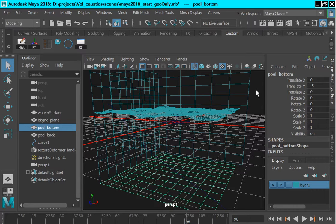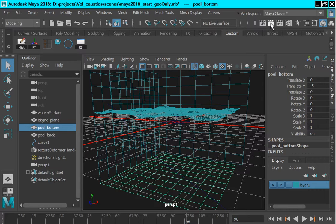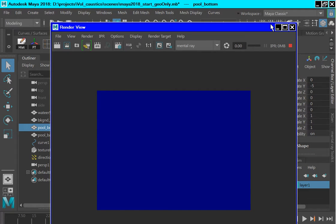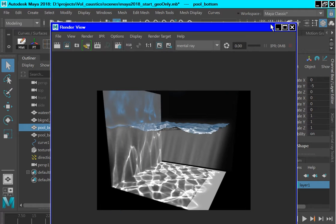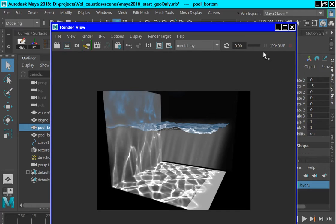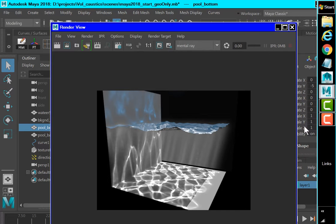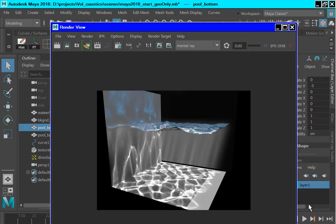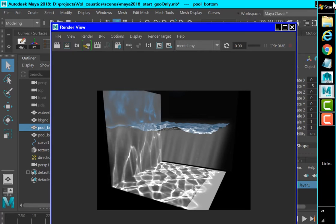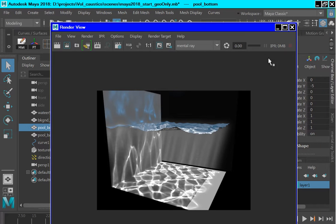So if we render now, we should be able to see volume caustics. So I'm going to hit the render button and pause the video. So here you can see that we are now getting some volume within the area or volume beneath the refracting surface. So this is the volume caustics.